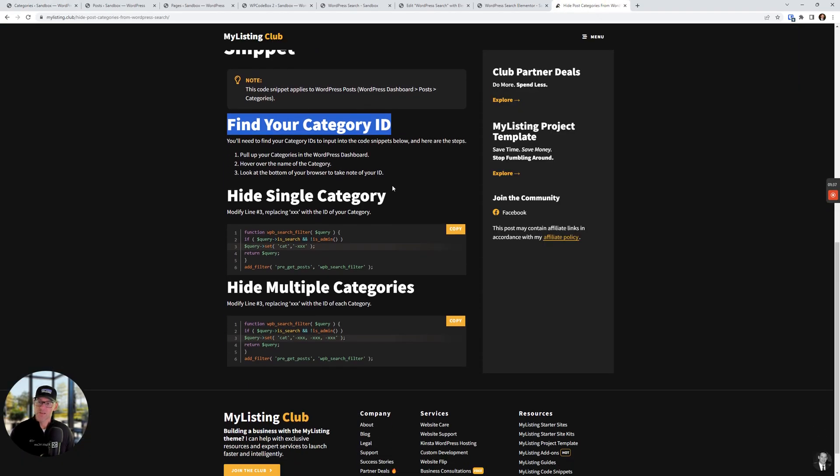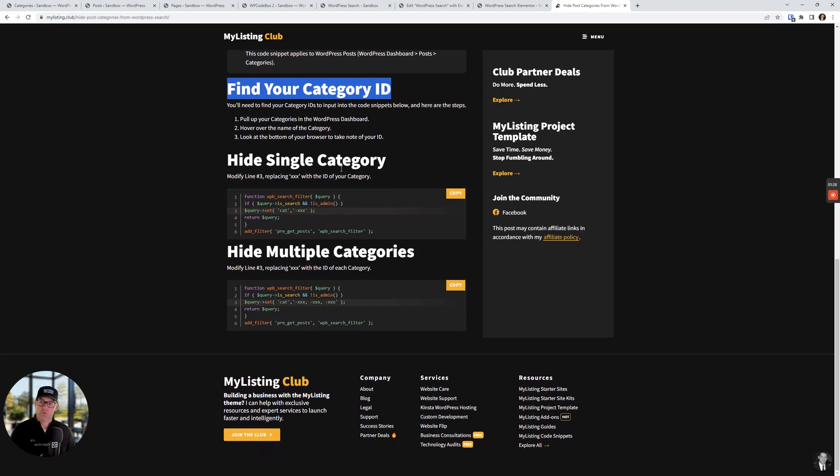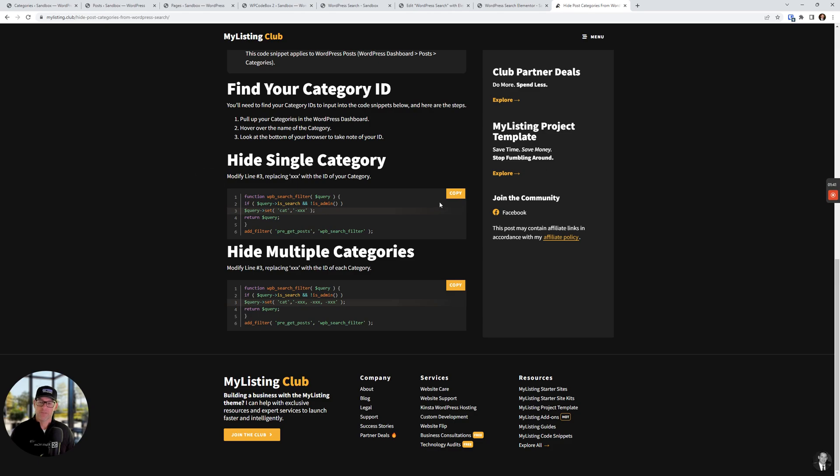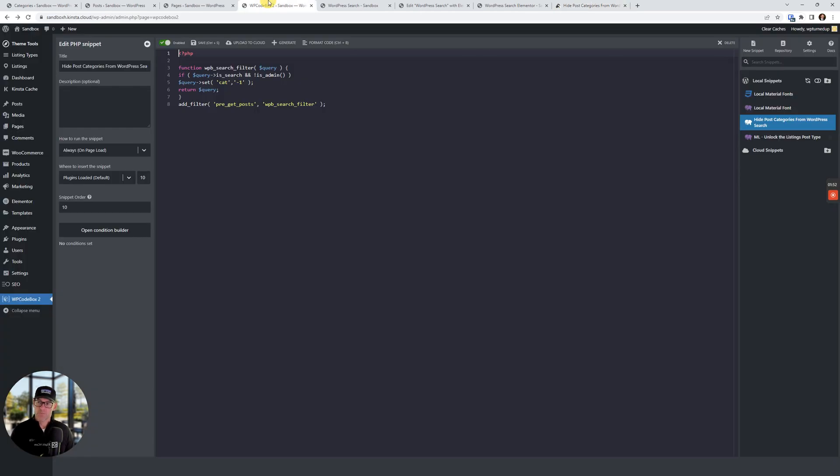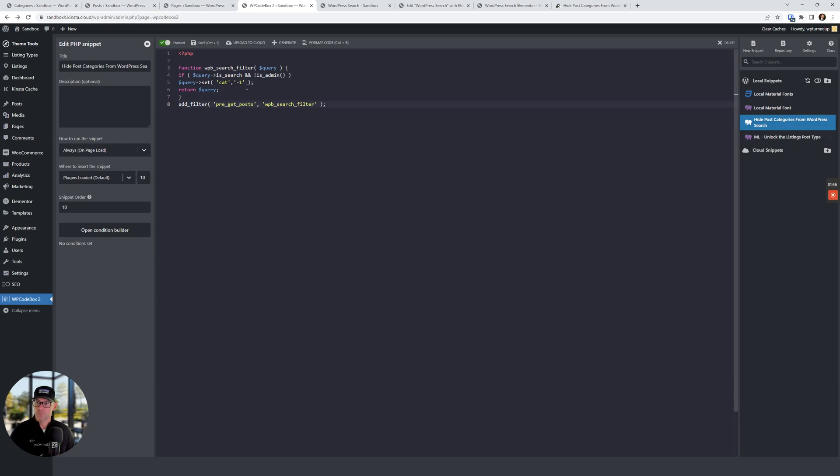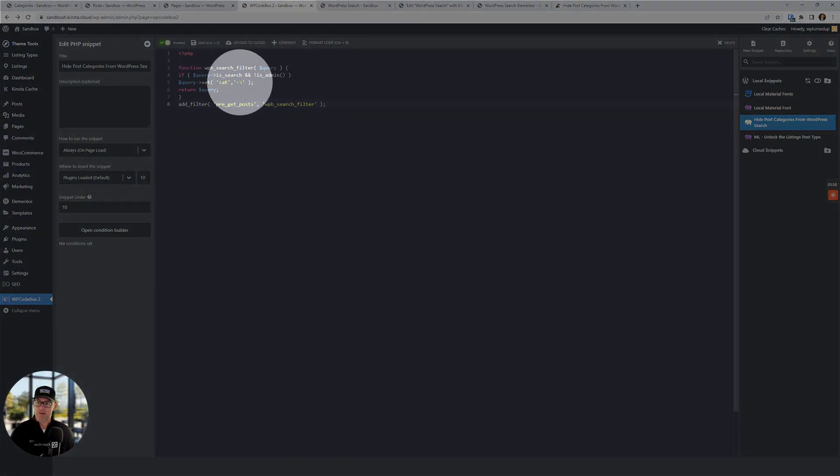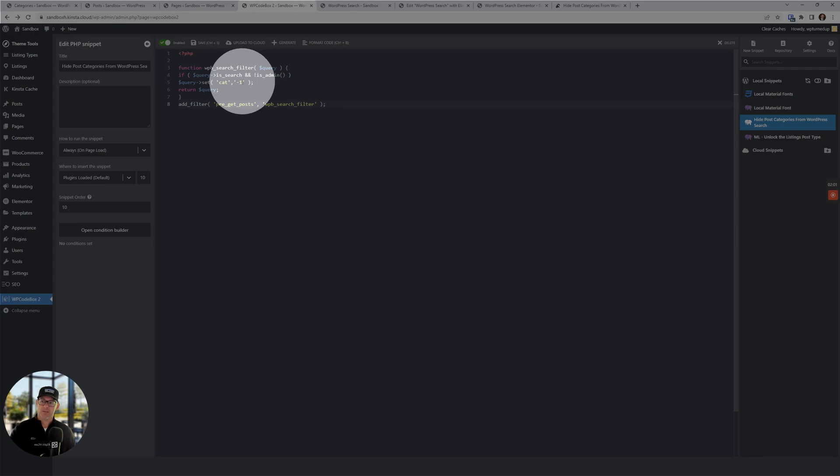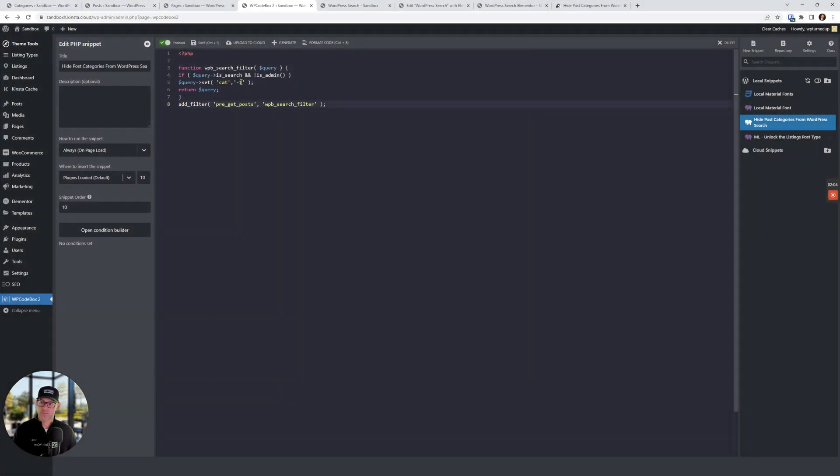All right, so first step is we're gonna hide a single category. So we're just gonna copy the snippet. As the instructions say, modify line three, replacing XXX with the ID of your category. So for this, I'm gonna jump over to WP Codebox. I've already added my snippet in here. And when we look at the line I'm talking about, I replaced XXX with the ID of my actual category one, which in this case is one. So that's what we see right here.